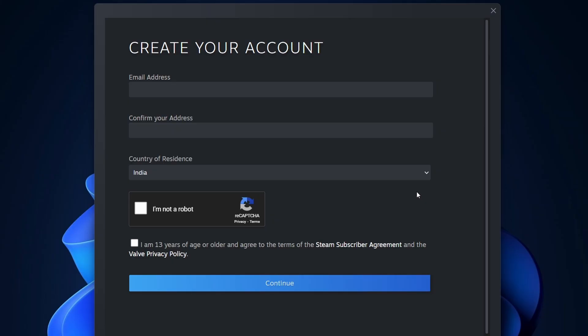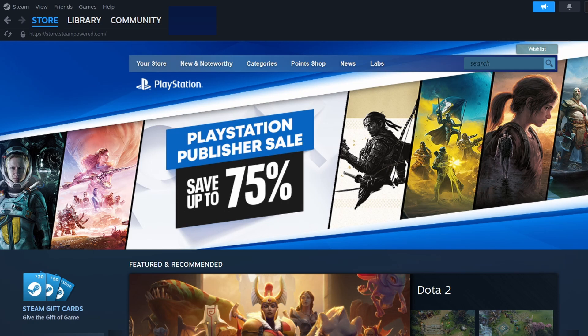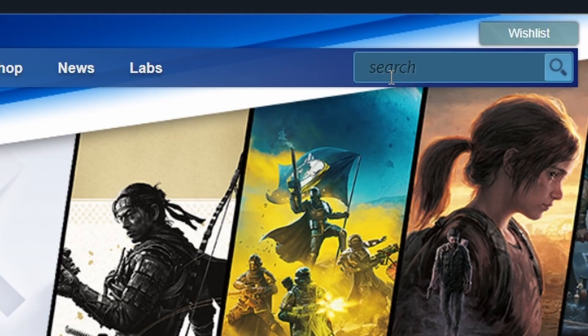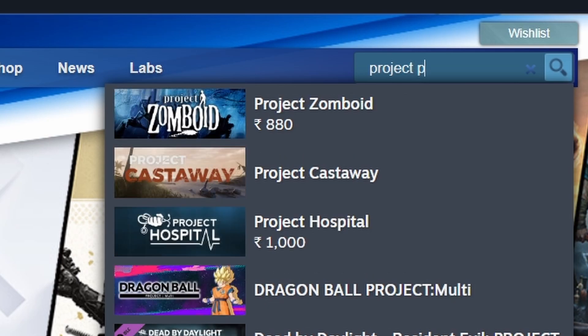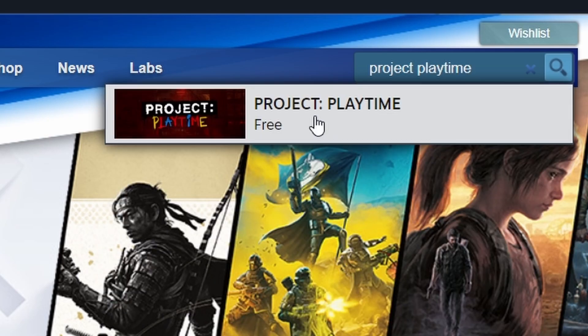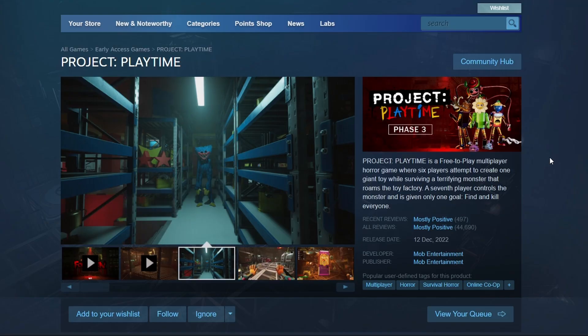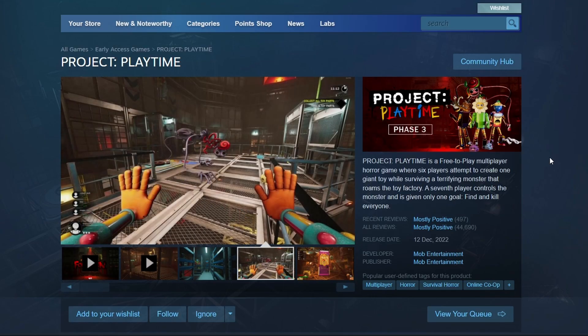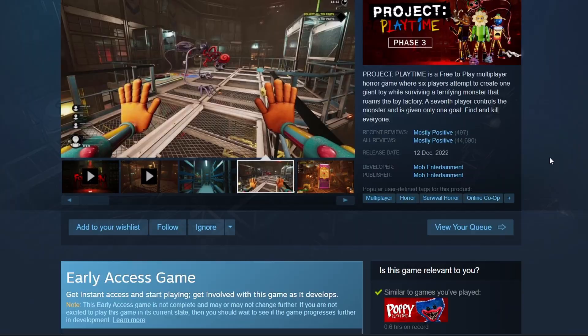Once you're logged in, use the search bar at the top right of Steam and type 'Project Playtime'. You should see the game in the results. Click on its name to go to the store page. Since this is a free game, you can directly click Add to Library.